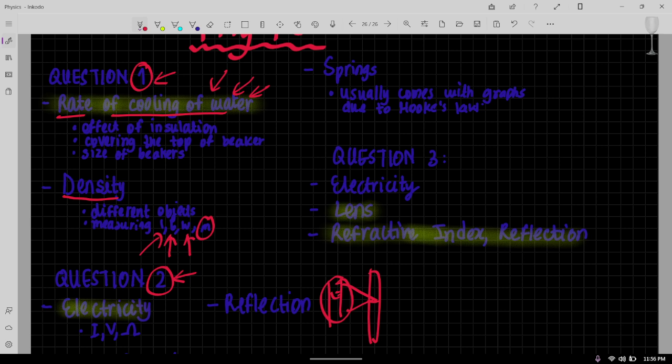So that's also one of the questions that comes, but it's not something that comes for a whole question. That's usually like three or four marks maybe, but then density questions are something that can come up.